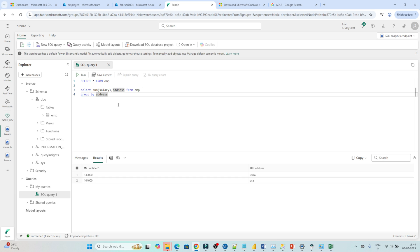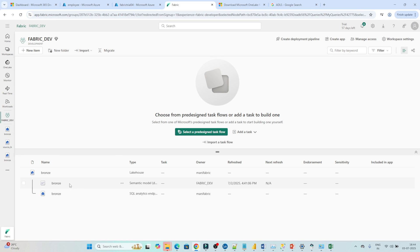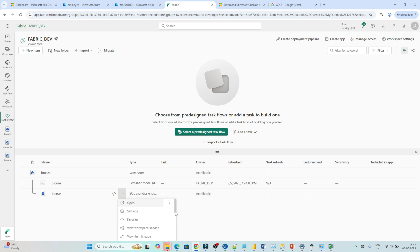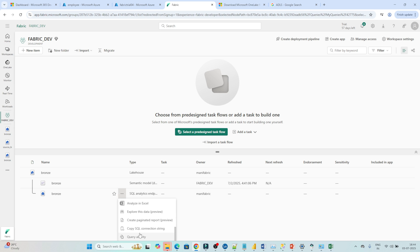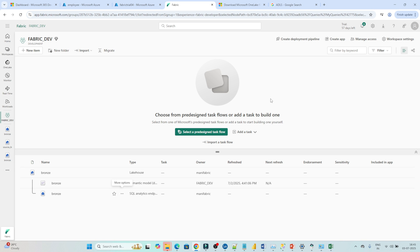Now suppose you want to share this SQL endpoint with other people. One easy way: go to the workspace, go to fabric dev, and you will see the SQL endpoint option. Click on it and you will see a detail — 'Copy SQL connection string'. Copy this and you can share it with others. This will help them connect with Power BI and create a report. I hope you got the idea about the SQL endpoint — that's it for this video, thanks.